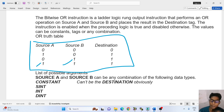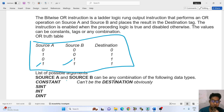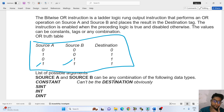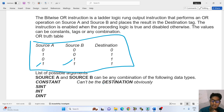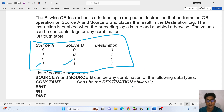List of possible arguments — what are the arguments? The source A and source B combination of programming data types can be: constant, sint, int, and dint. It cannot be the destination.